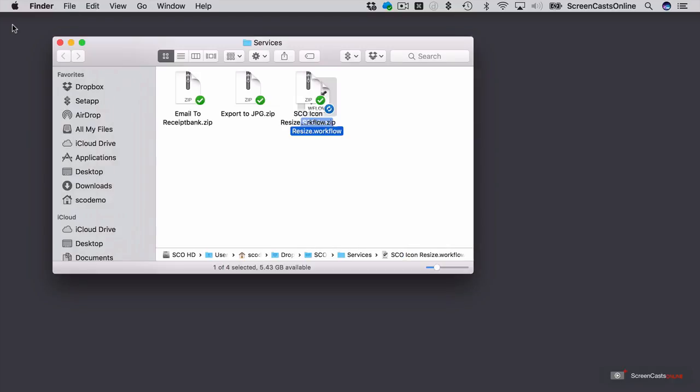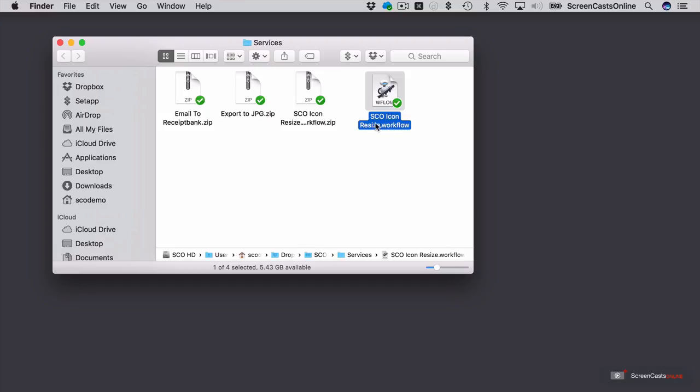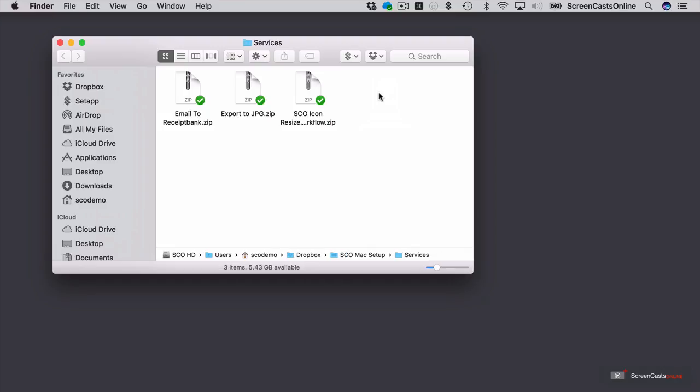It will open the Finder, but it has actually unpacked that file for me. So there's the zip file, and this is the workflow file that was contained within the zip. Perhaps you don't want to do that. Let me delete that. If I pop this down again.